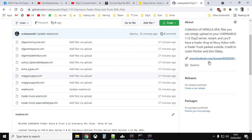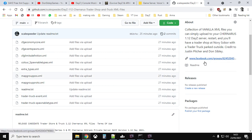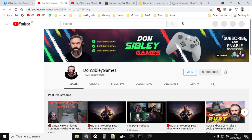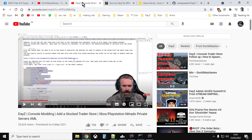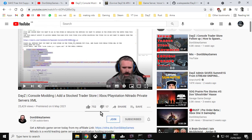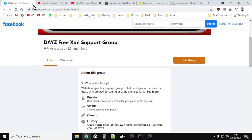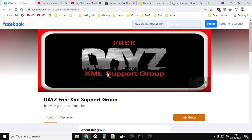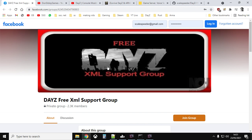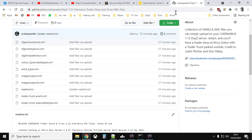And again, I've got links to Justin's Facebook group. So if you don't know Don Sibley by now, where have you been? But that's Don Sibley's YouTube channel. I'll put a link in the description down below. And I'll do a, I'll put a link to his video on how to do this as well, because he does some other cool stuff where he puts a trader on top of a building. And then there's the DayZ free XML support group on Facebook. So I'll put links to that as well. So back to these.